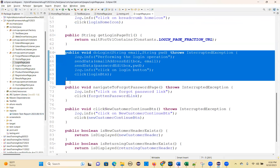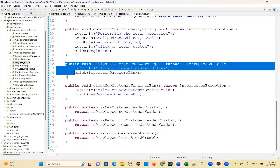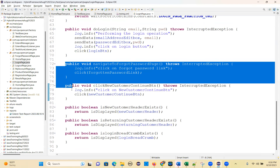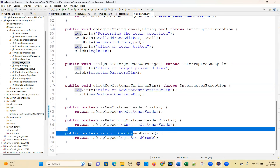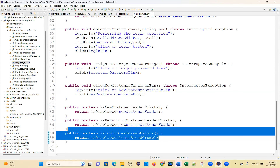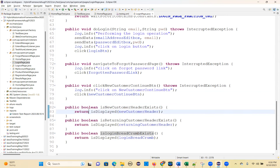Do login and navigate to the forget password page. Now we get to new customer and the continue registration page. All these — each one — you can put in one method, one test method, verifying the login page elements. So one method you create, and that method you can now use.